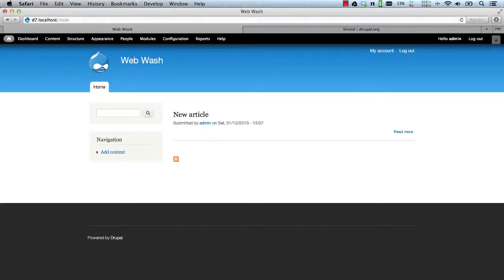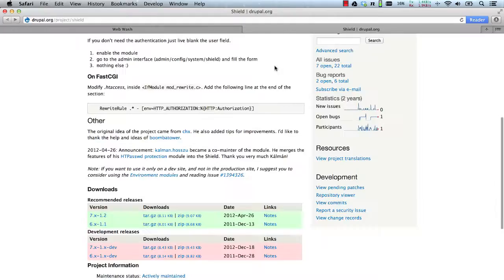And that's it. If you want to set up a workflow where the Shield module is only enabled on a development site, then look at the environment modules module.